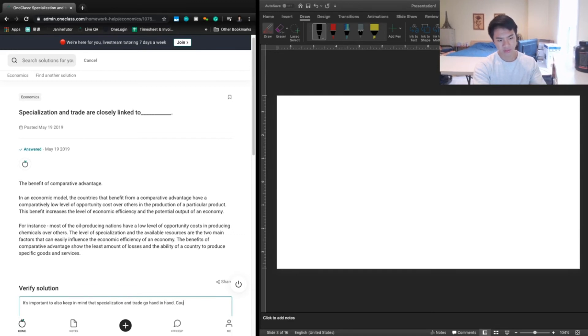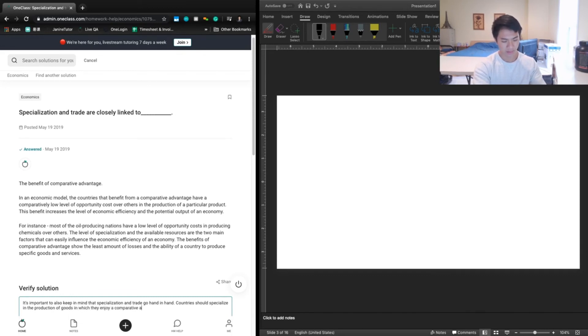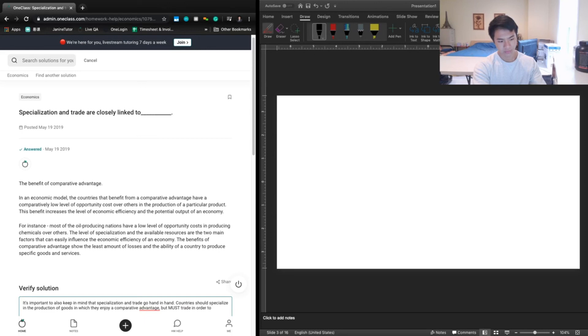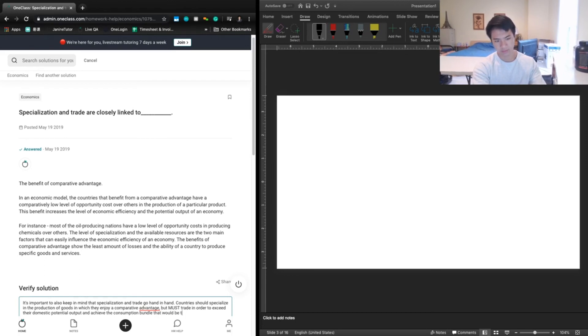Countries should specialize in the production of goods in which they enjoy a comparative advantage, but must trade in order to exceed their domestic potential output and achieve the consumption bundle that would be the most economically efficient.